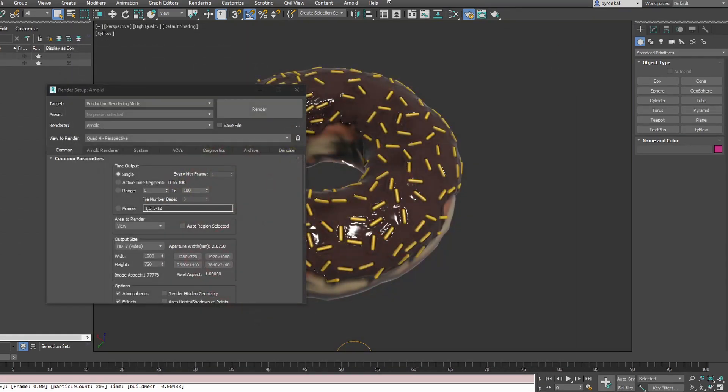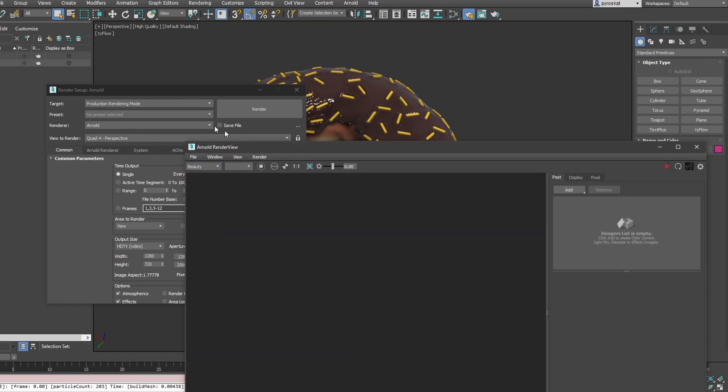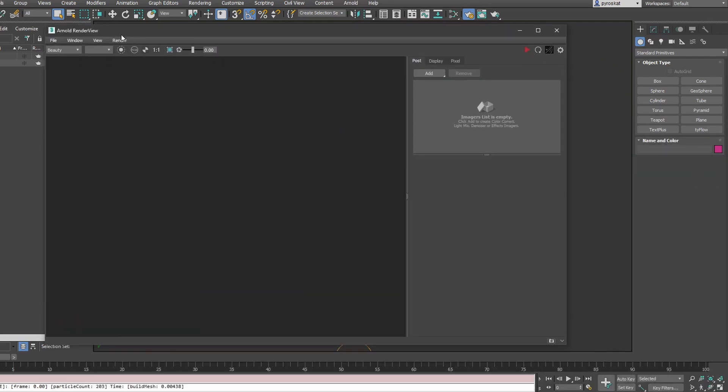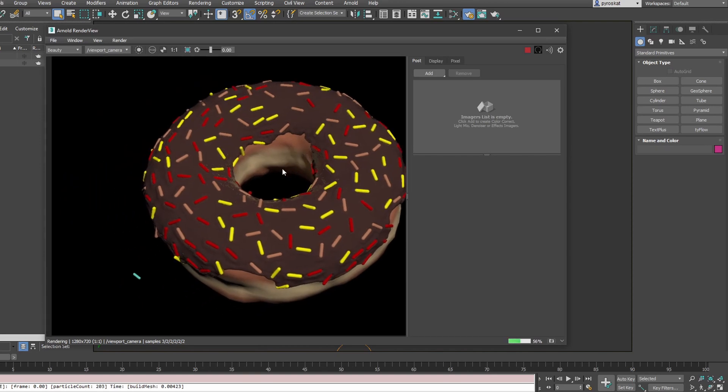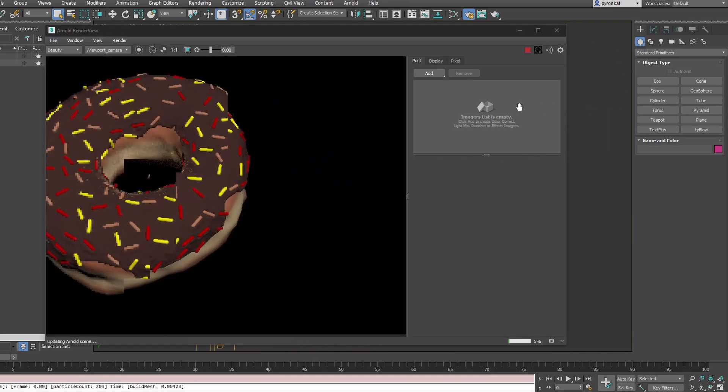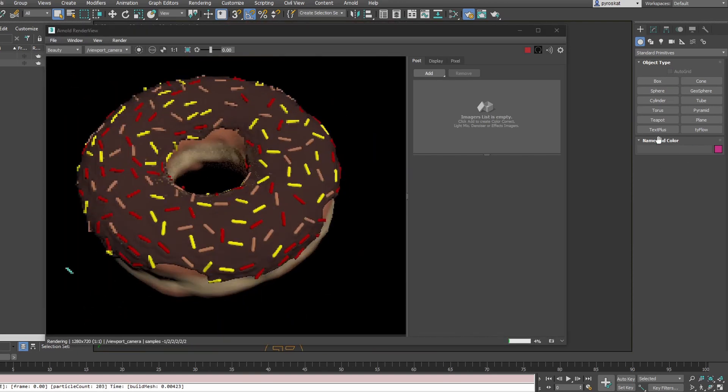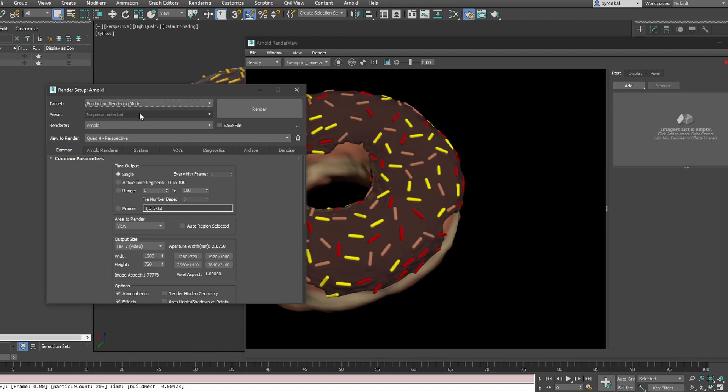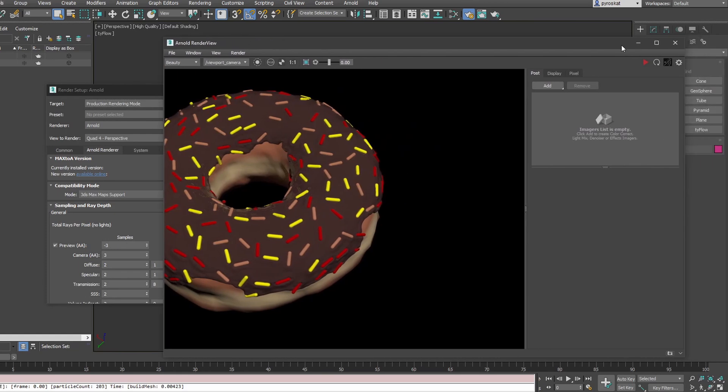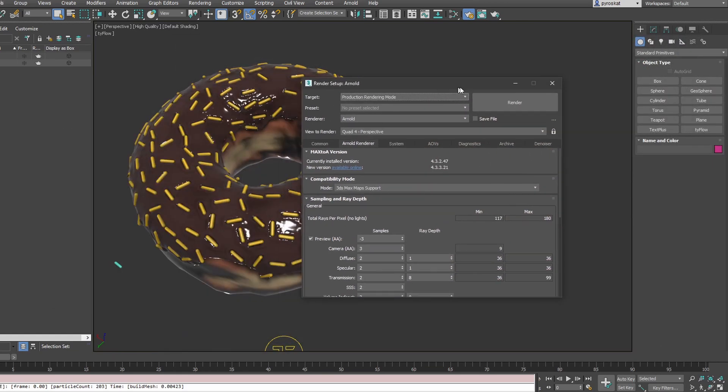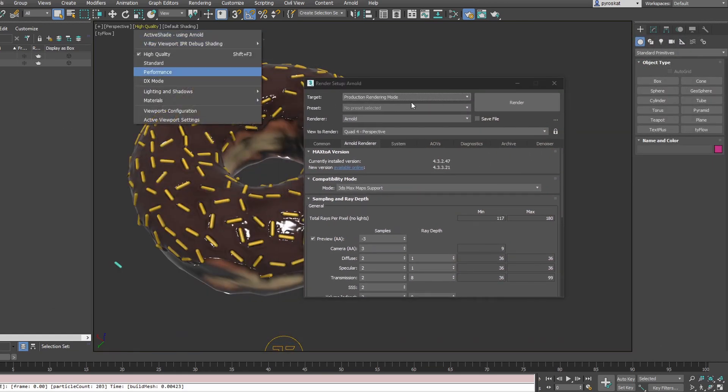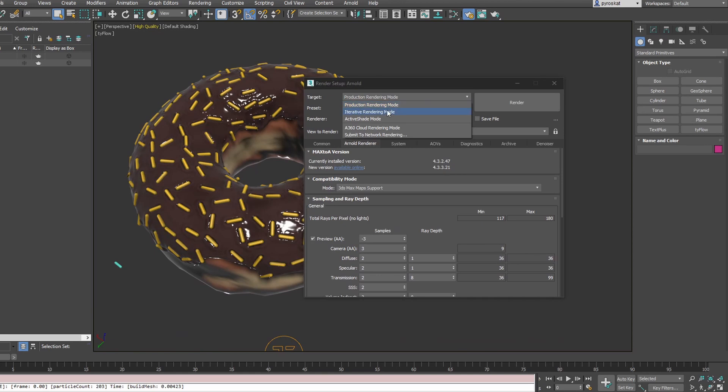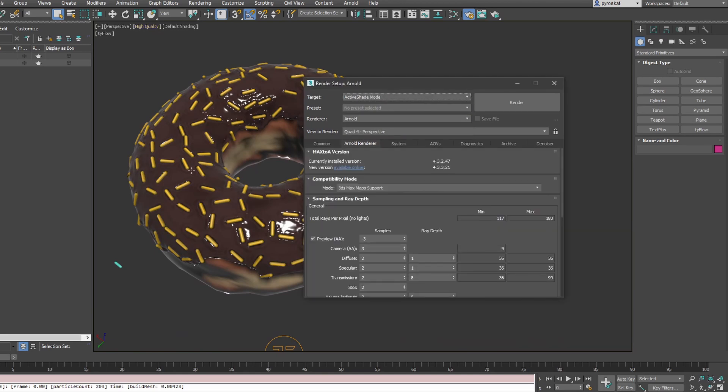We have Arnold render view, which is an advanced way to create your renders, but this is as well production render. As you can see, you can update in real time. The production rendering mode - all the parameters here are fine to adjust this Arnold render view. But if you want to adjust whatever you're doing on viewport, because this is active shade, you need to switch to active shade mode. Now we're changing the parameters that happen on viewport.